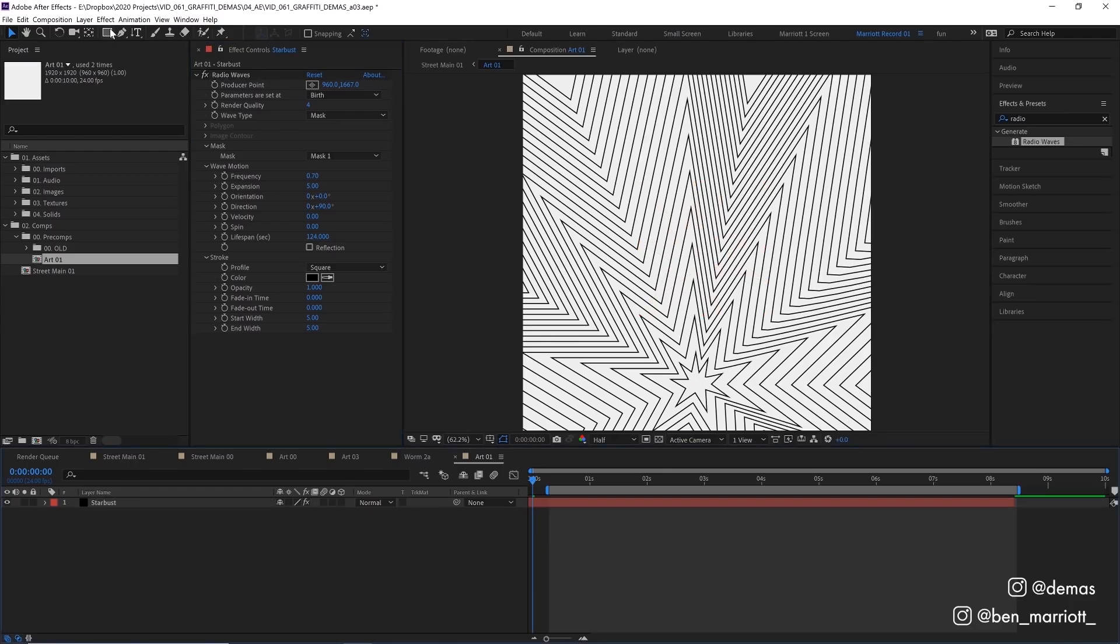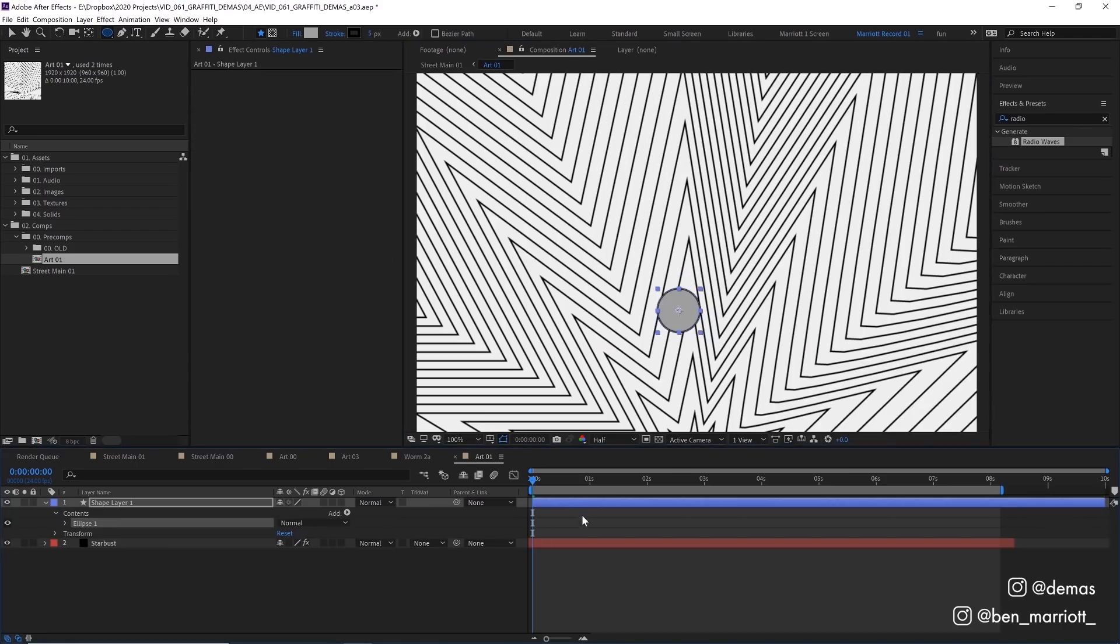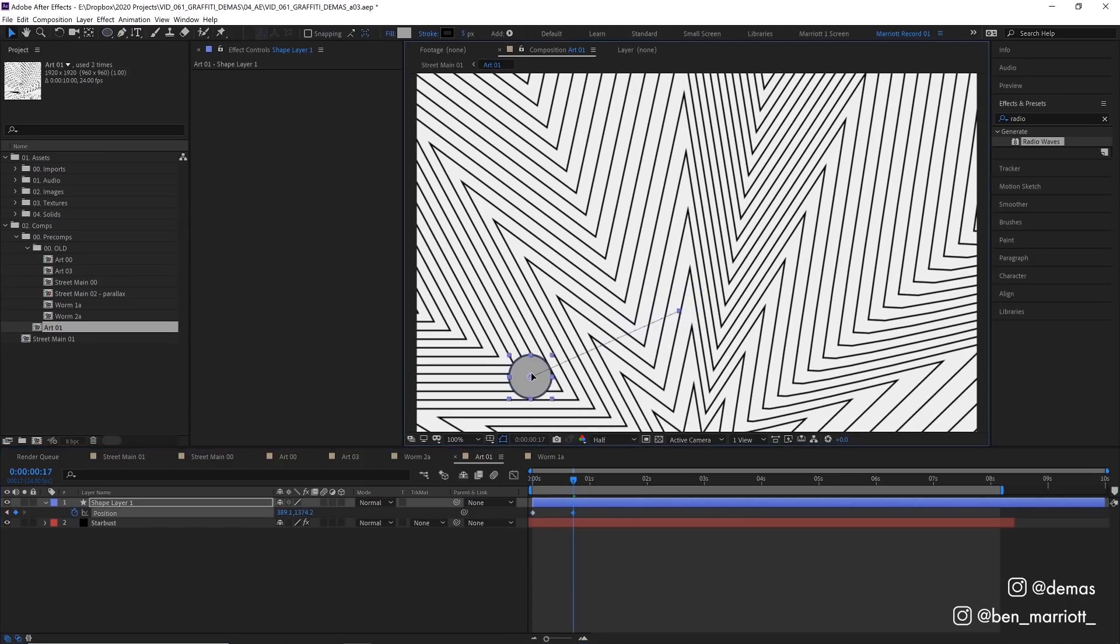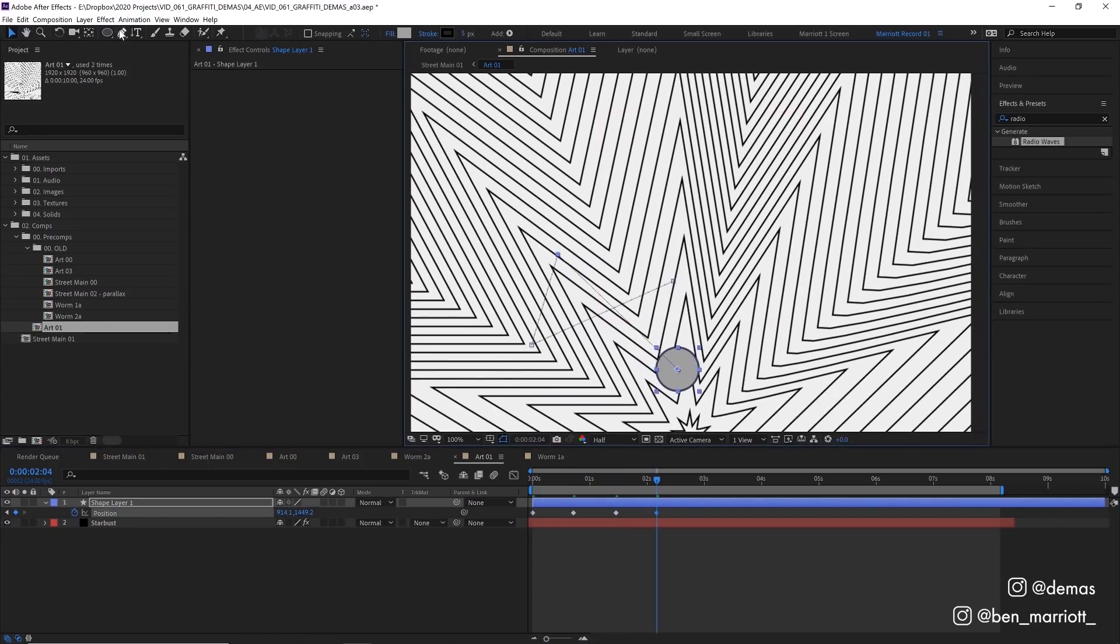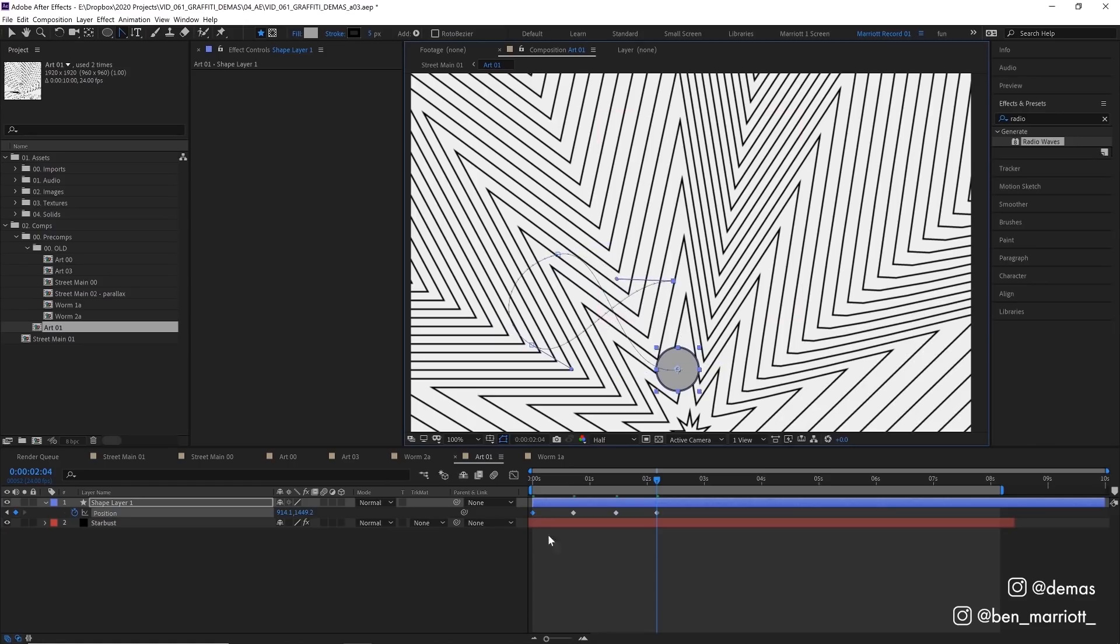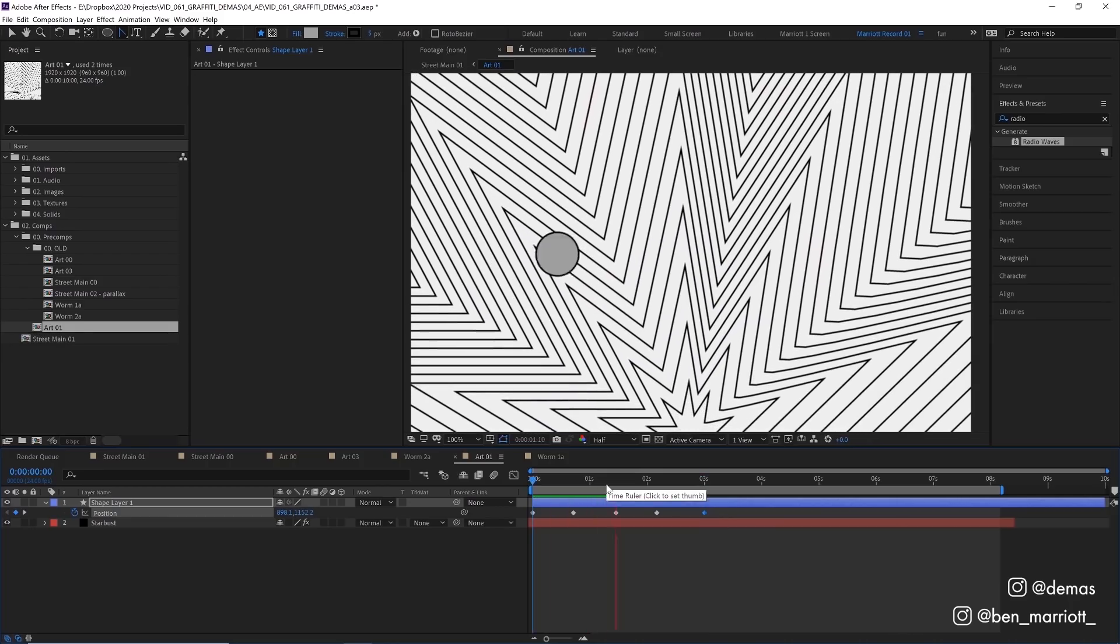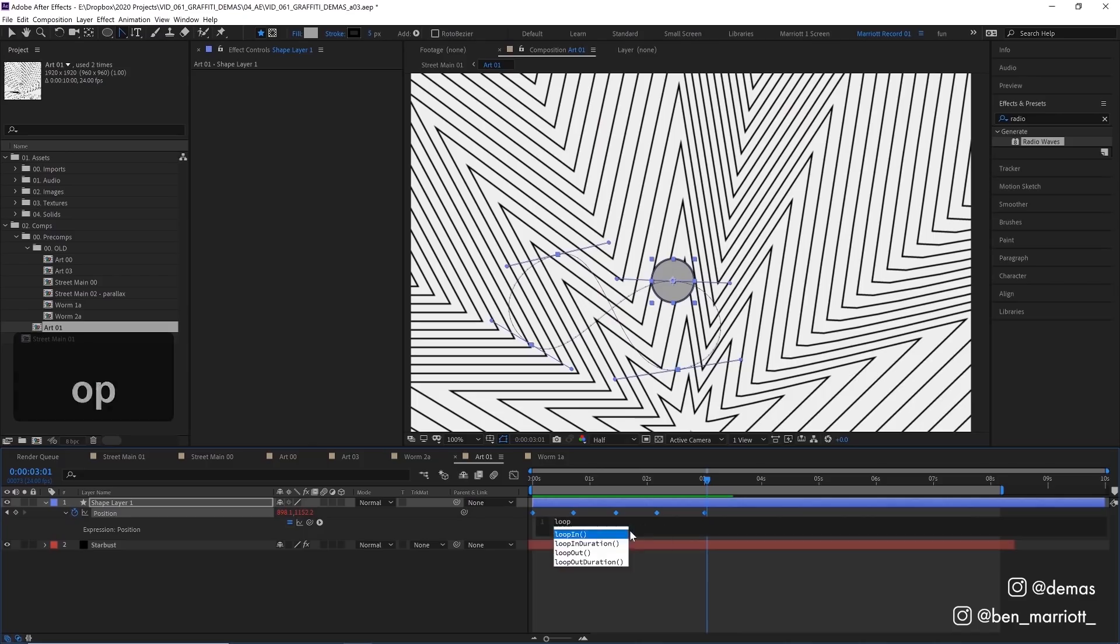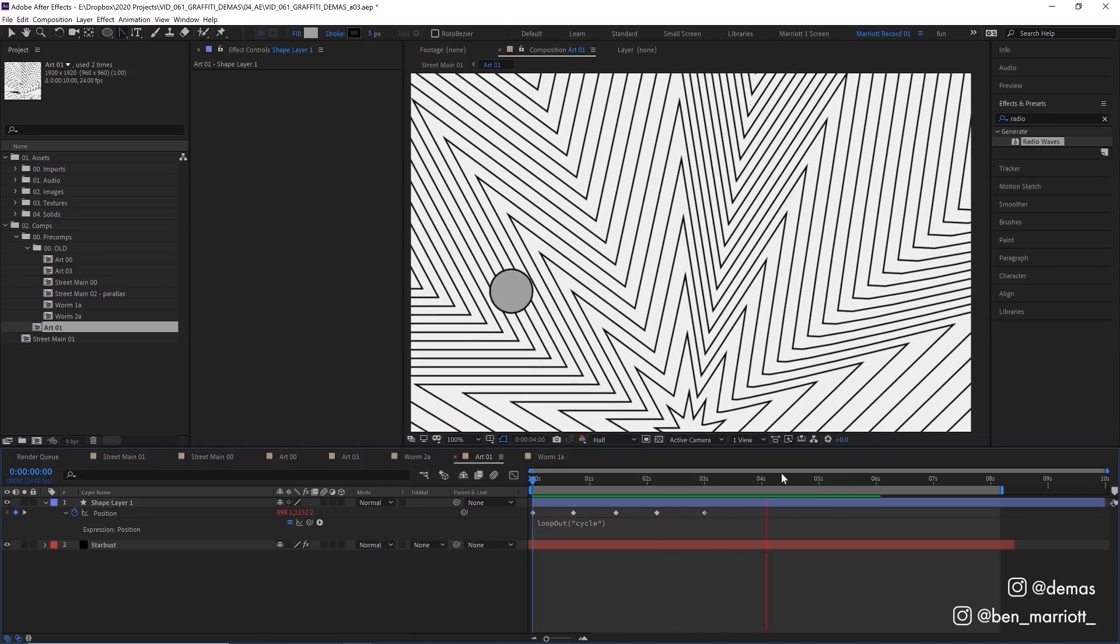Now for those swirly circle shapes, let's select the ellipse tool. Make sure its stroke is set to black and five pixels which is the same as our radiating mask. Hold Shift and draw a circle in the middle of our comp. Now we're going to keyframe its position by pressing P, clicking the stopwatch, and move it down to the left, then up, then back down to the right. We want to create a nice figure eight shape so I'm going to select the pen tool Convert Vertex Tool and round these out so it makes an eight. Copy that keyframe from the start and paste it at the end. Now to get this to loop, hold Alt or Option and click on the stopwatch to open the expression window. Add the expression loop out and cycle in the brackets so it will continue to cycle through these keyframes until the composition ends.